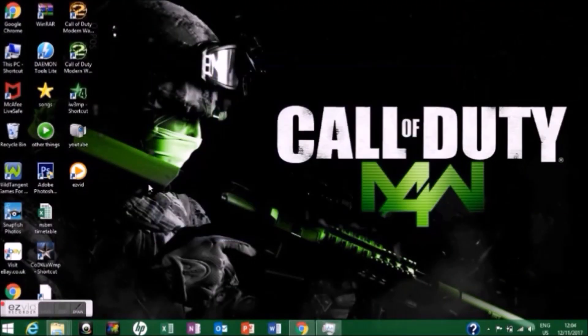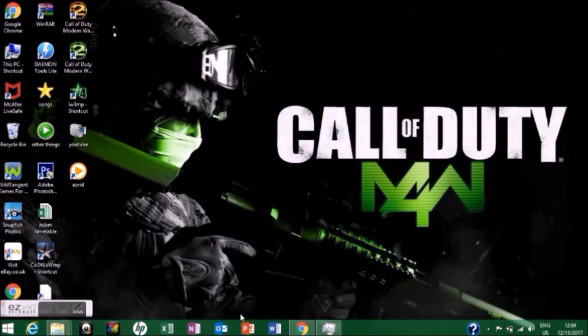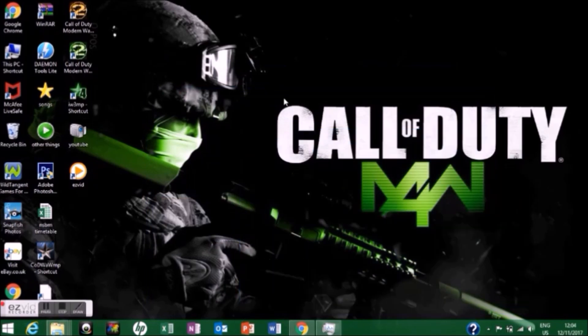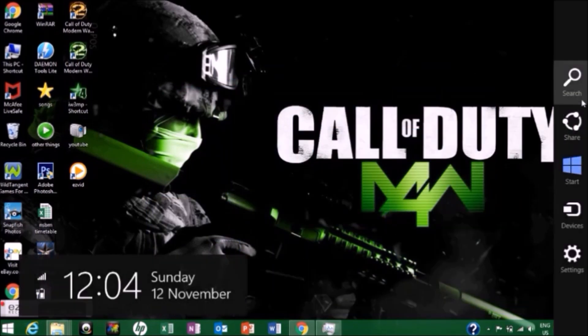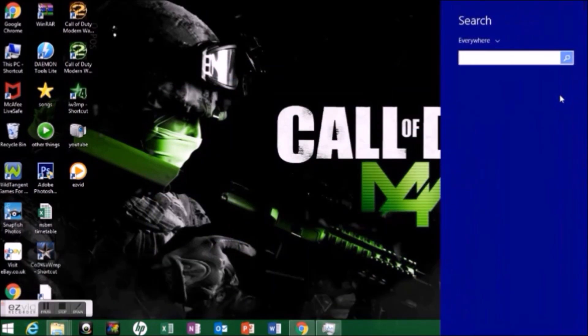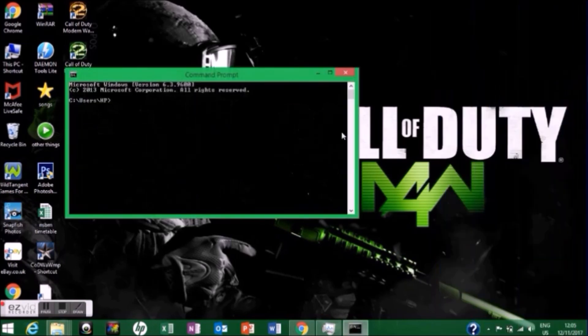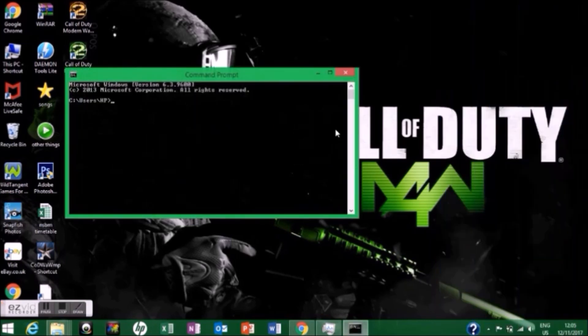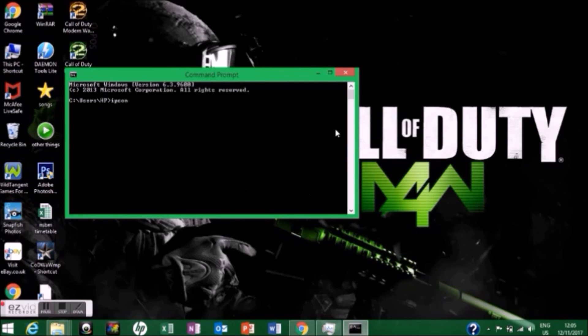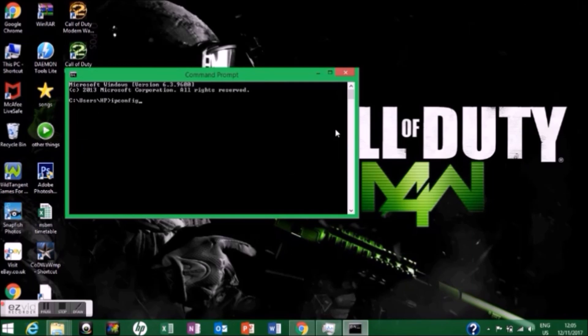First thing you need to do is find your IP. Go to the search bar and type 'command prompt'. Open it and type 'ipconfig', then press enter. The thing you're going to need is the IPv4 address.